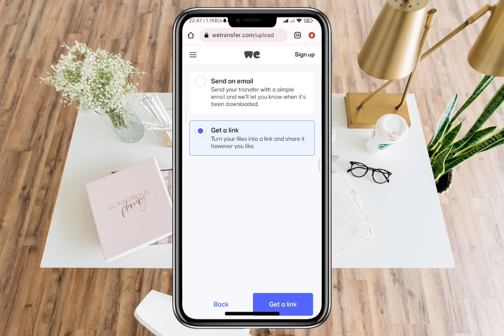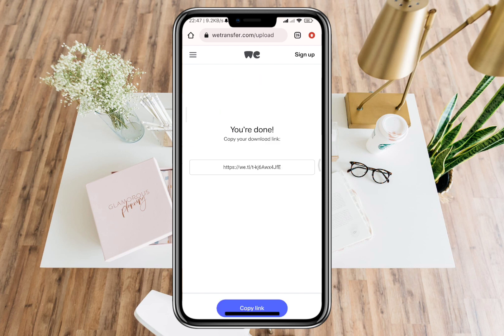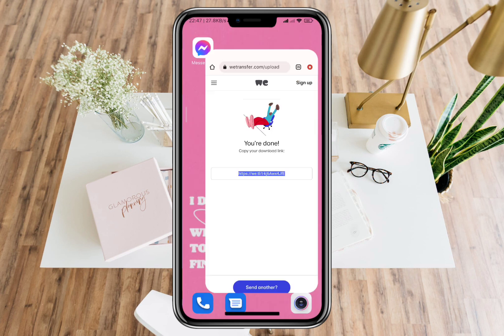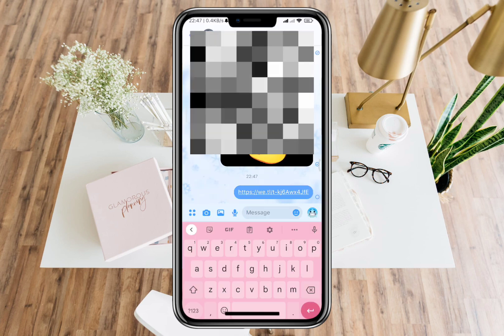In this way, you can send a PDF file in Messenger by uploading the PDF file in WeTransfer and copying the generated link and sending it through Messenger.